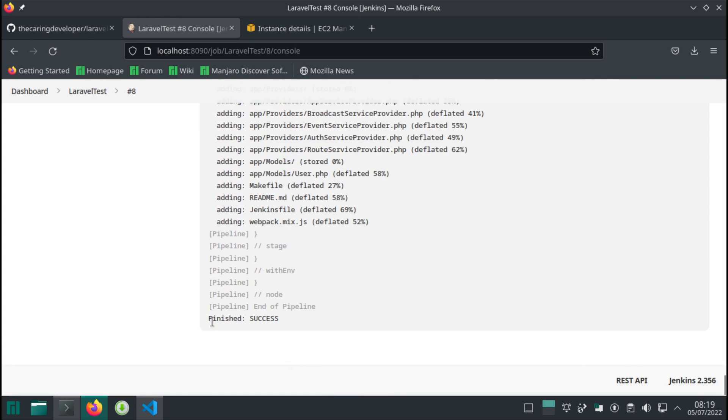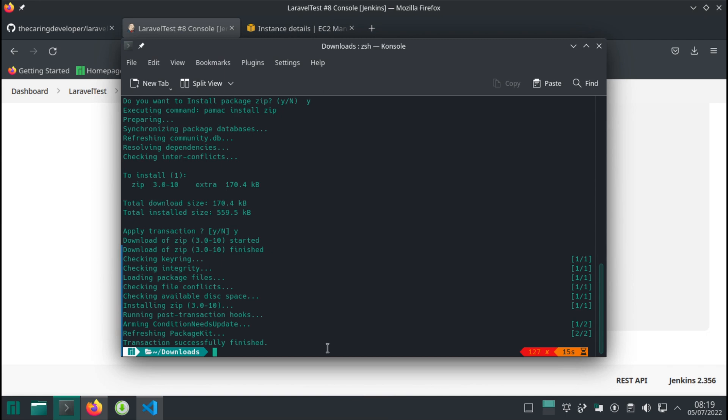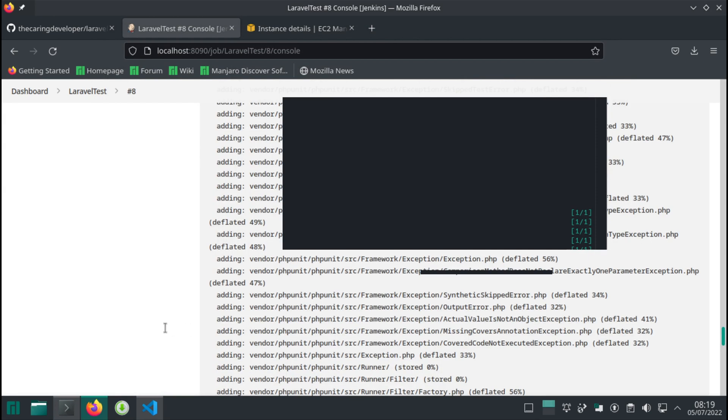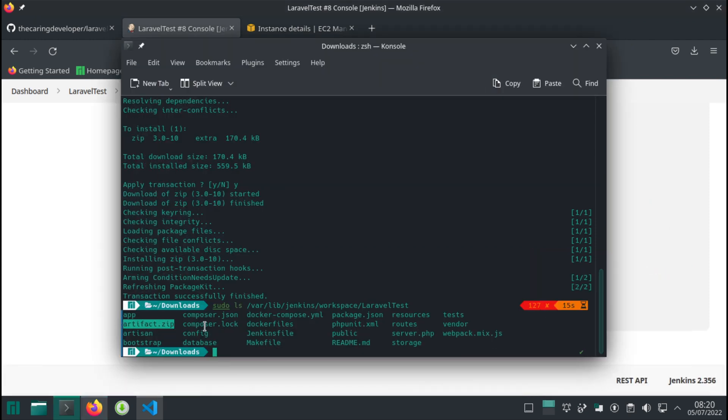So let's verify the files there. And sure enough, we have an artifact.zip file.